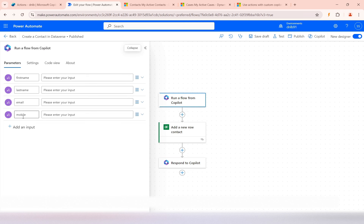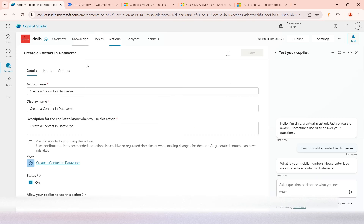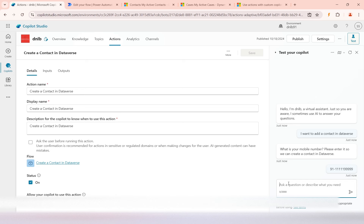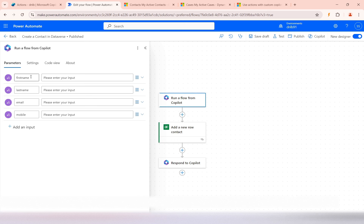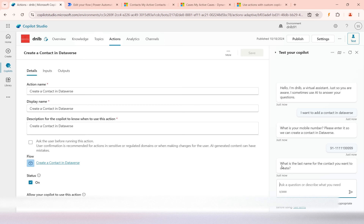Inside this action, it is asking for the input parameters — mobile number, email, last name, and first name. The interface is now asking me to provide that data. This question is being asked by the generative AI so that it can acquire all the required information from the user. Once the information is sufficient, it will automatically perform the create operation.